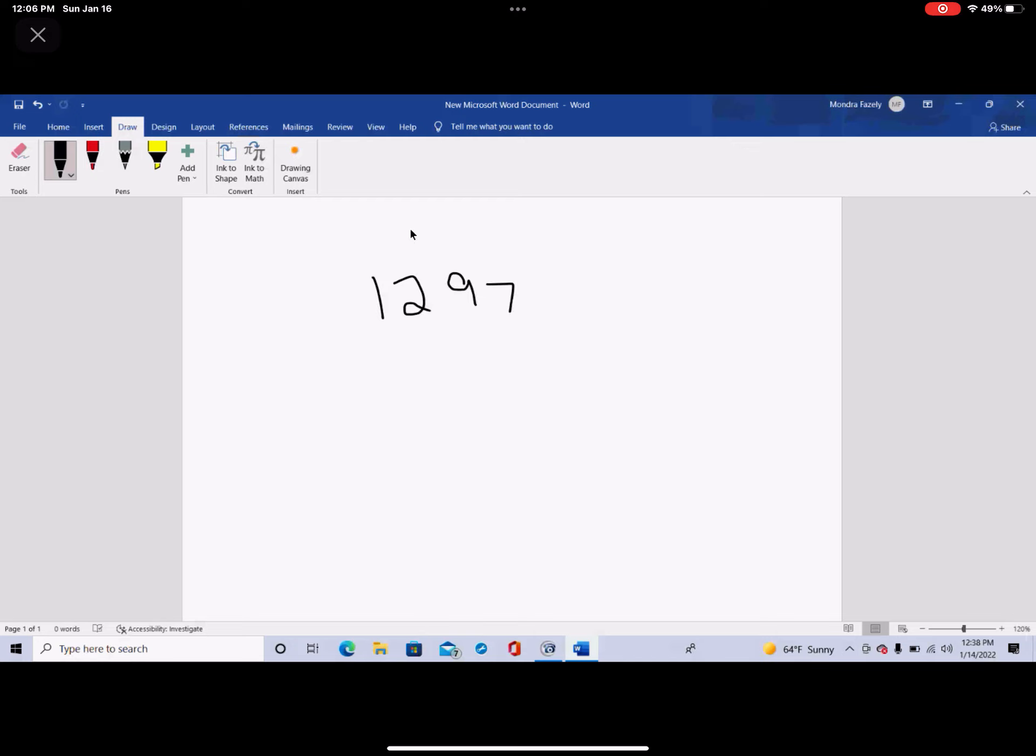1297 happens to be a super prime. That means its index also is a prime number. But this super prime's index happens to be 47. We immediately notice that 1297 are the same digits as used in 9127.